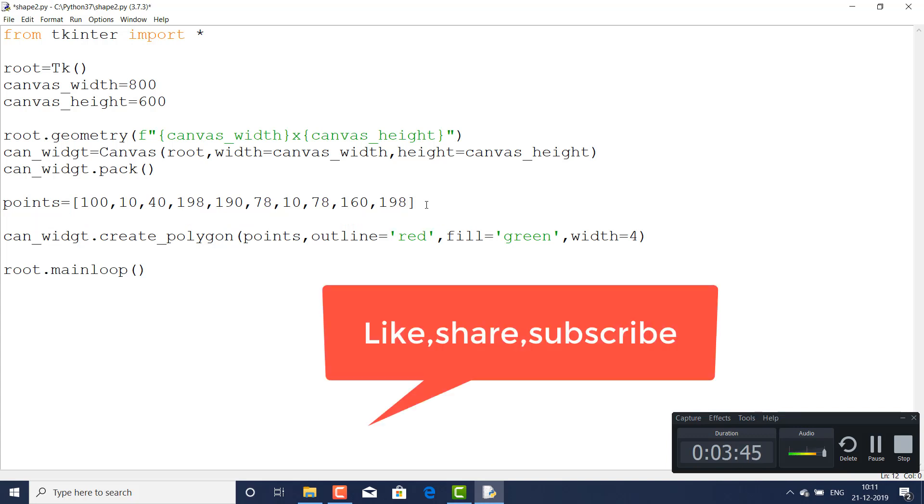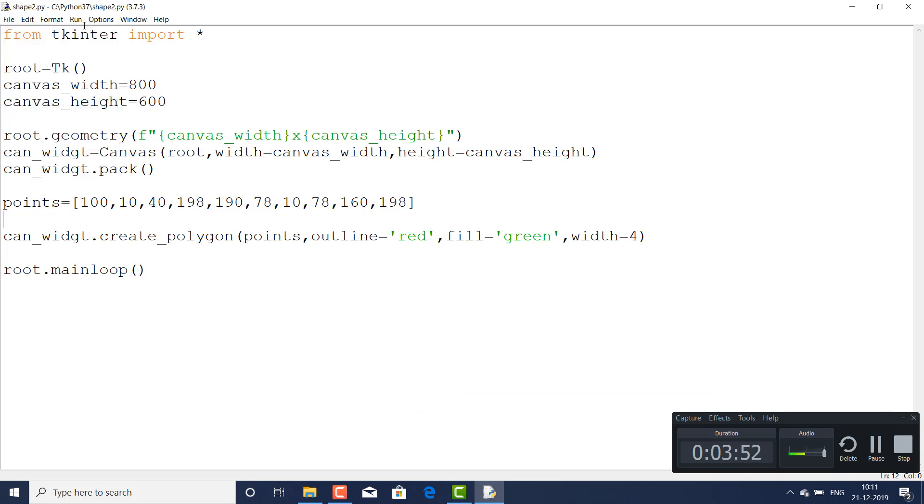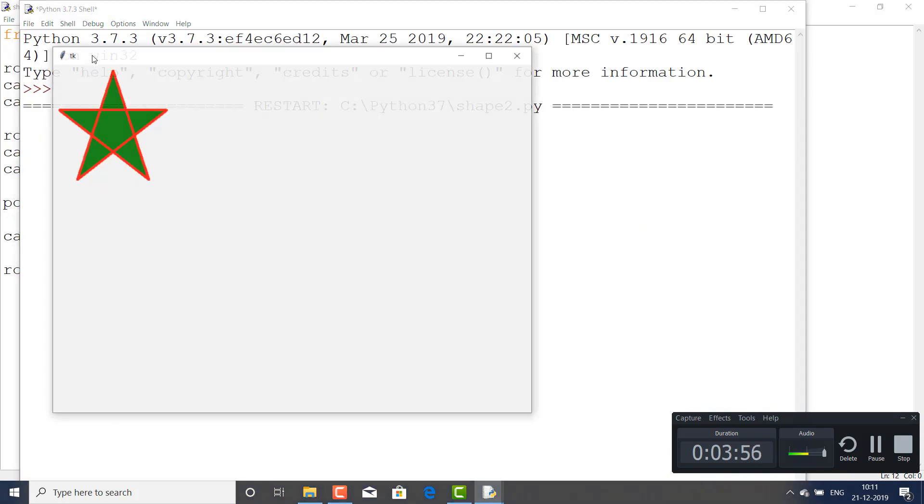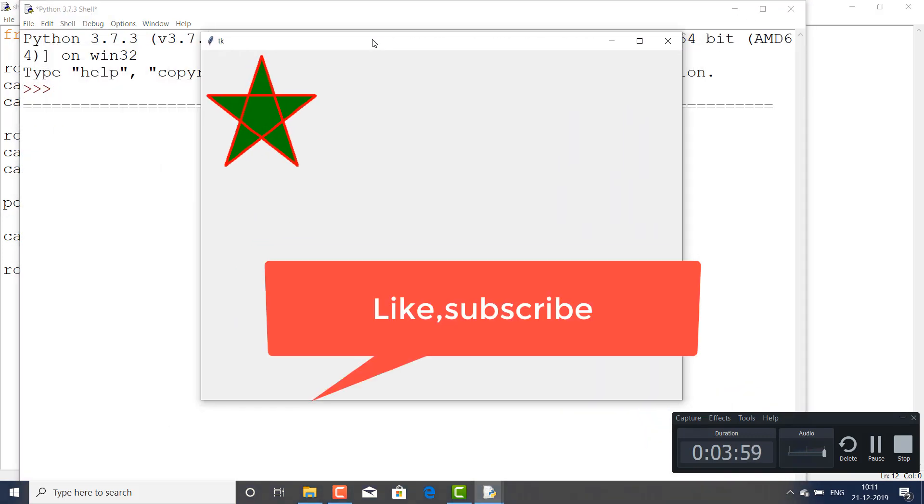You just make it Control+S, go to the file and Control+S and run. Then you will find the amazing shape, and you can resize this thing.